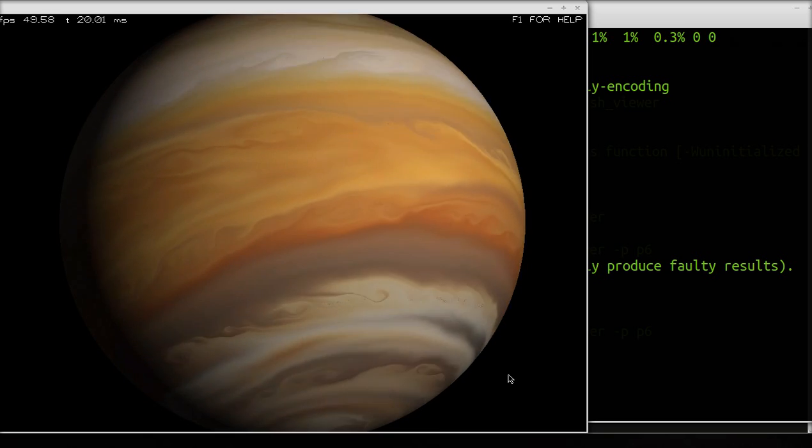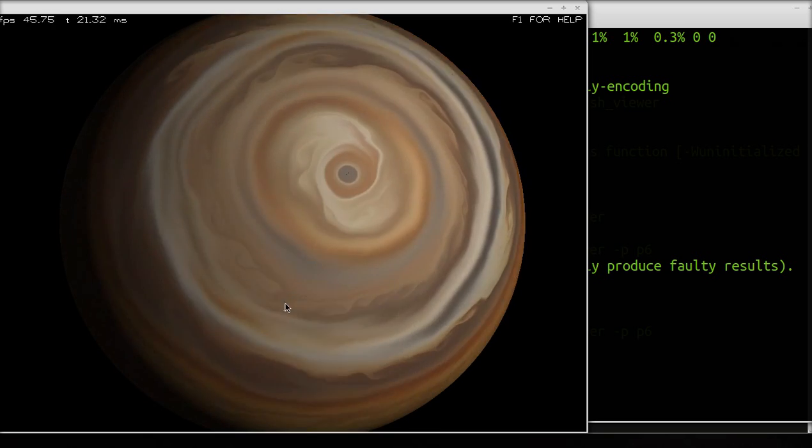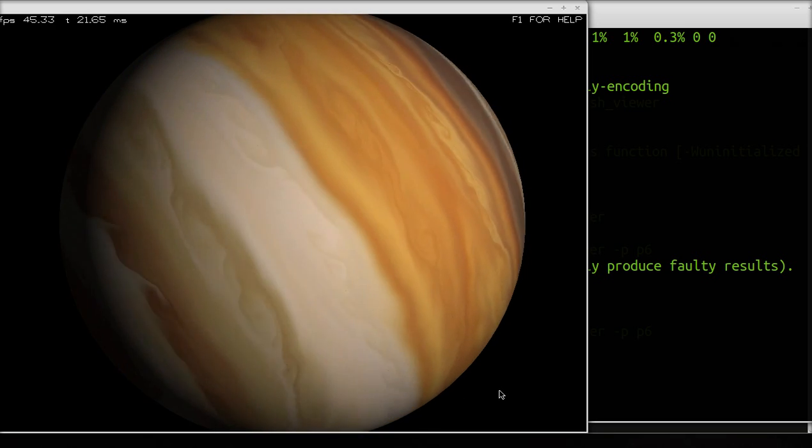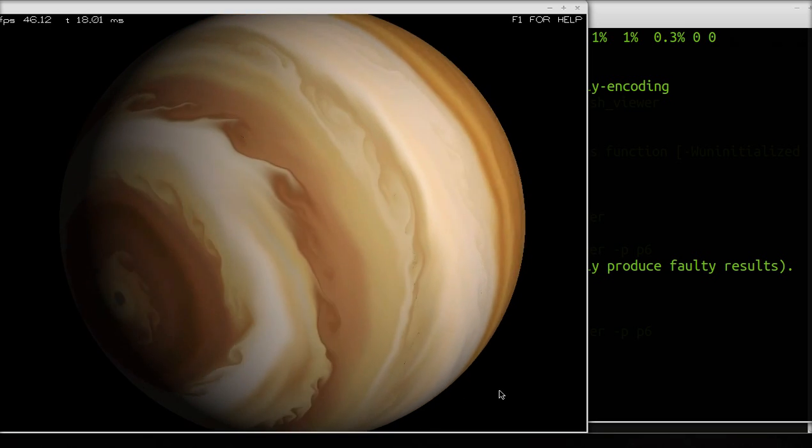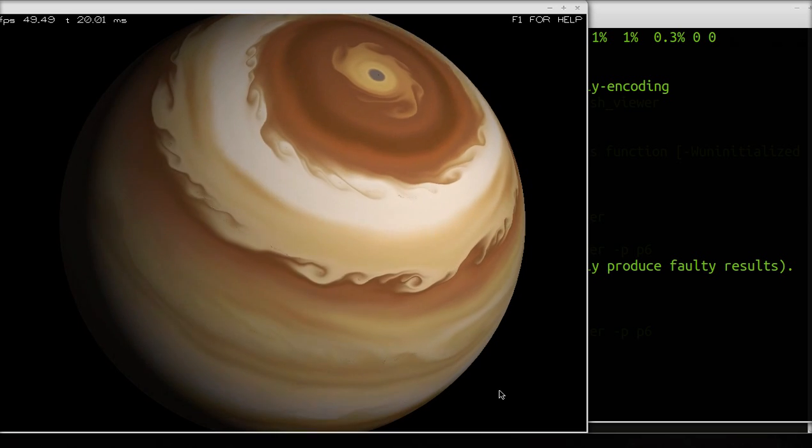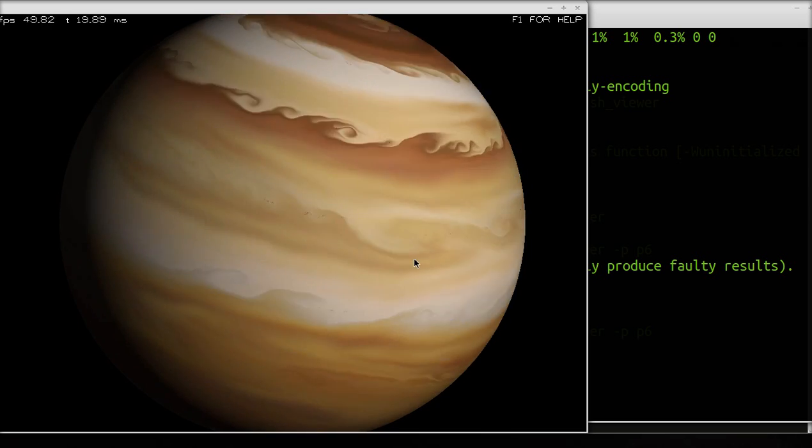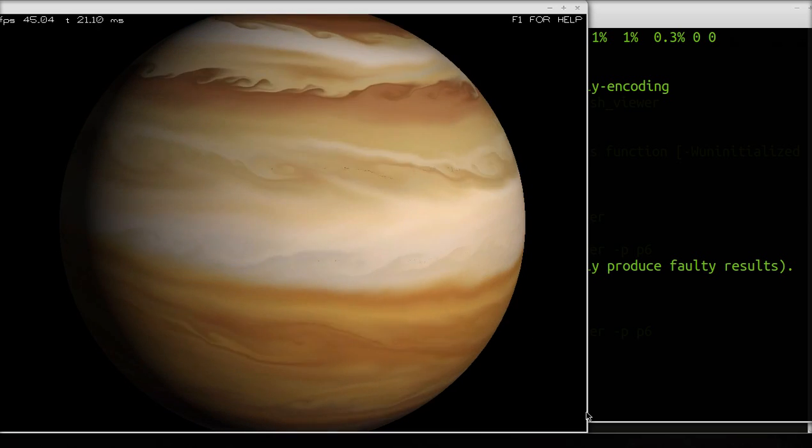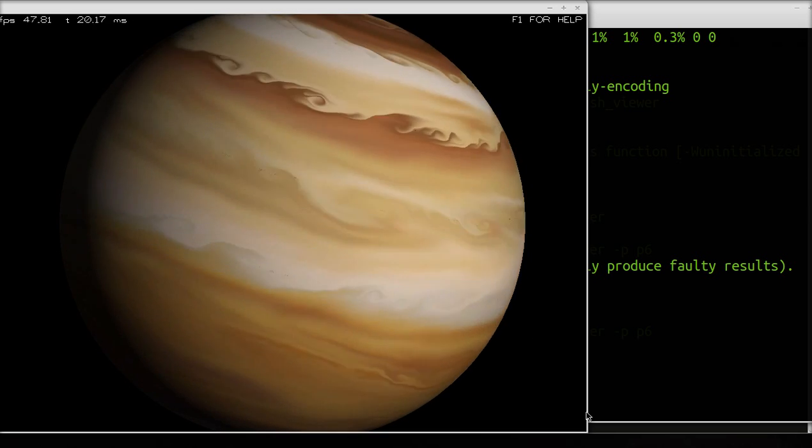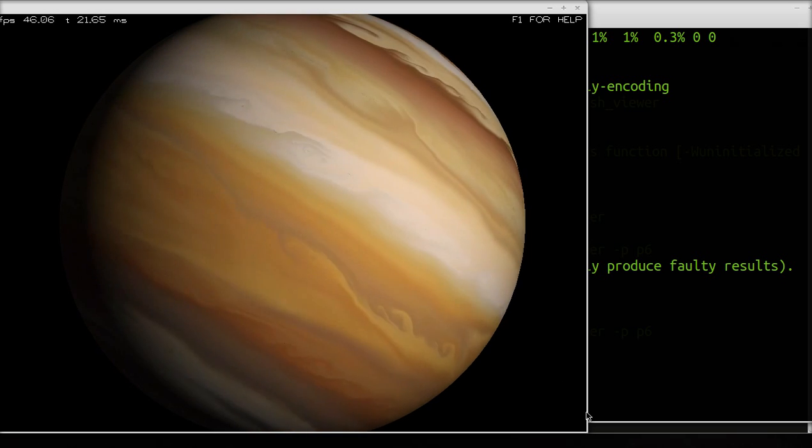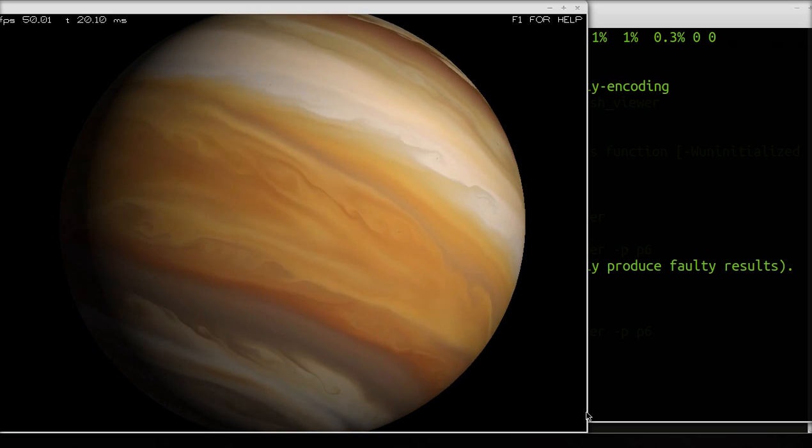I also added a spin option to the Mesh Viewer program, also part of Space Nerds in Space, so I could make this video with the planet spinning around.